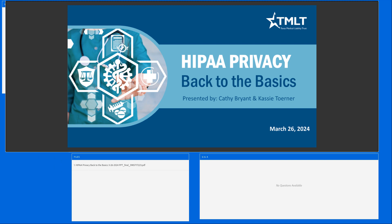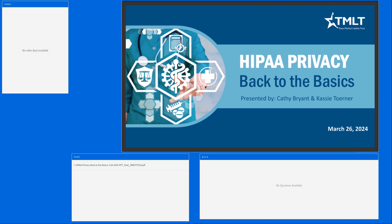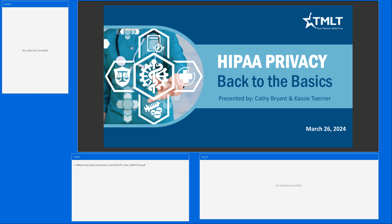Thank you so much for joining us today and taking time out of your day. Our topic today is HIPAA Privacy Back to the Basics, presented by Kathy Bryant. She is the manager of our cyber services department, and I am Cassie Turner. Many of you have been on our webinars before, so you guys are no stranger to us.